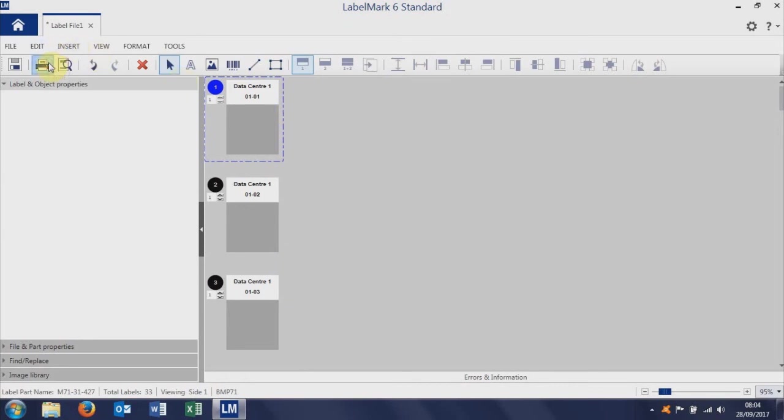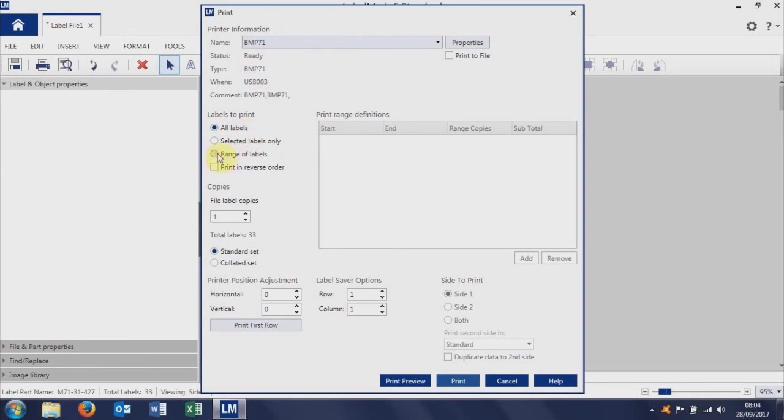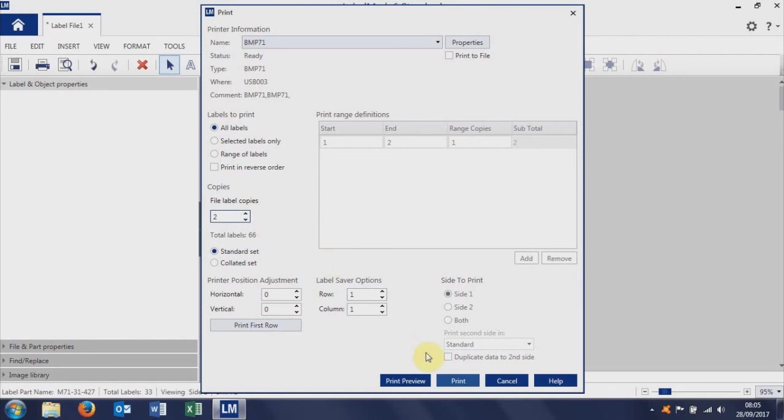Once we're ready, we can hit print. That opens up the print window. Just check that you're printing to the BMP71 printer if that's the printer that you want to print to. We can either print all labels or you could select a range of labels. So the range of labels is useful if you want to print say the first three or four labels. You could set it here to start at one and end at three. I want to print all labels. Down here you can either ask for one copy or you could specify two copies. So if you needed two copies of each label, if you want to label both ends of a cable, that's where you would set it. And that's it. We're done. Down to the print button. Click the print button and away we go.